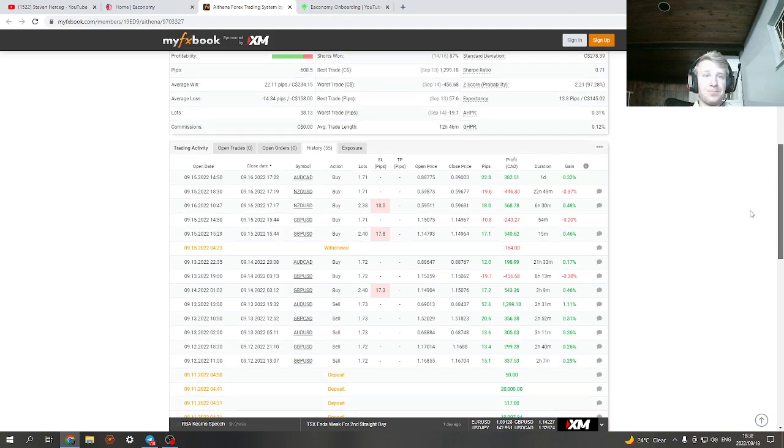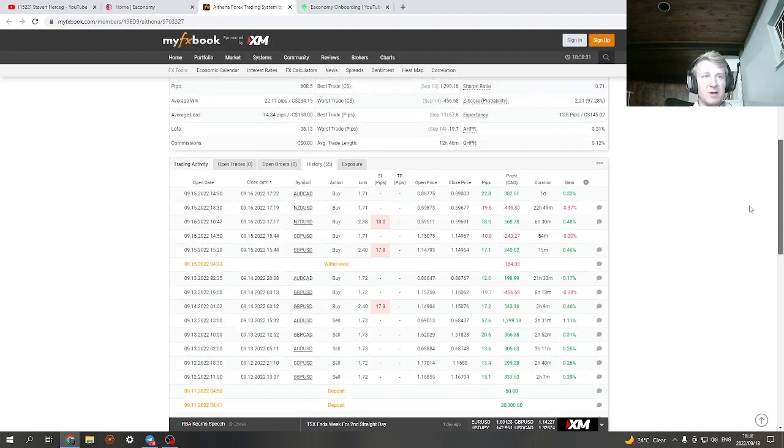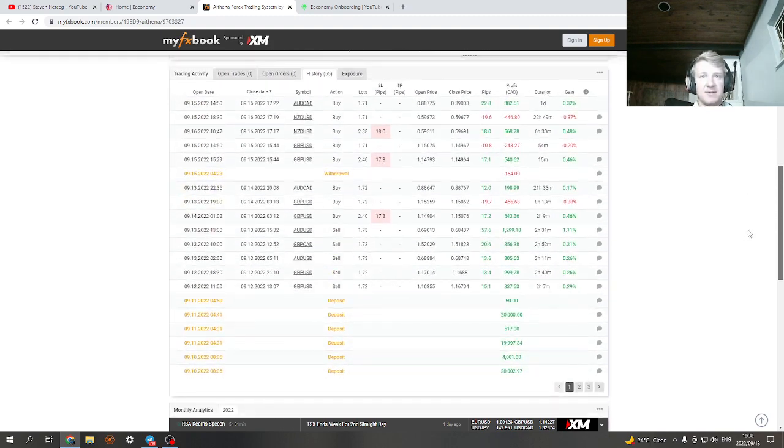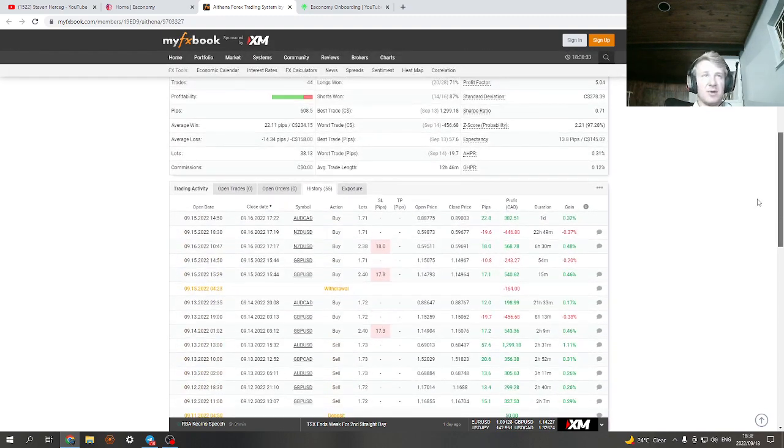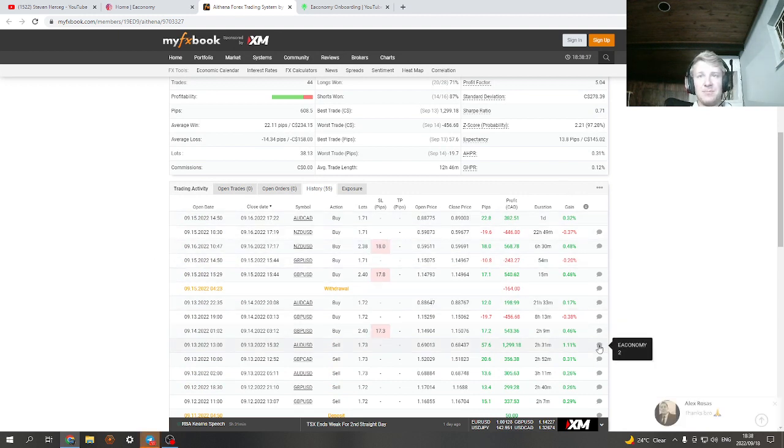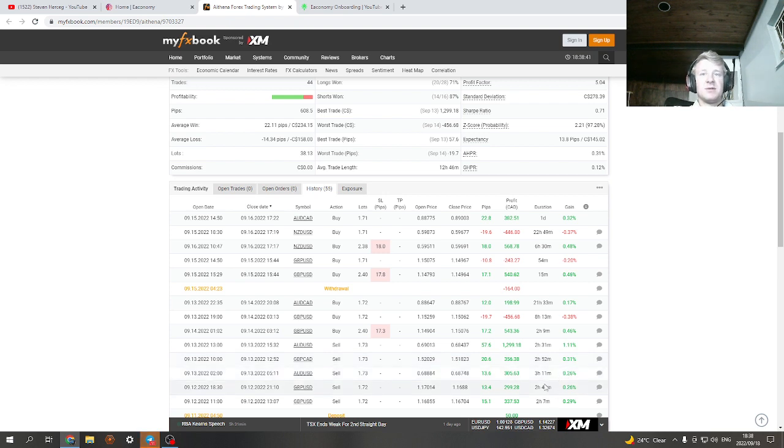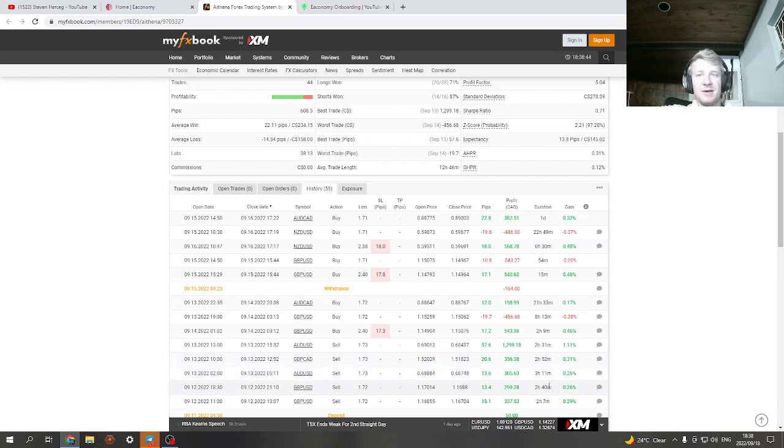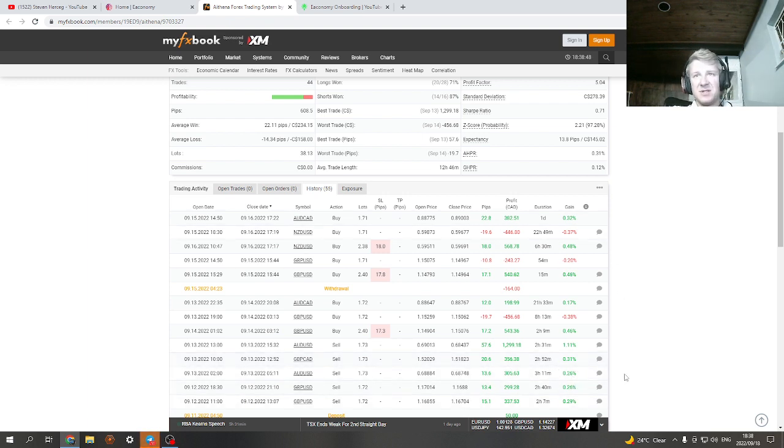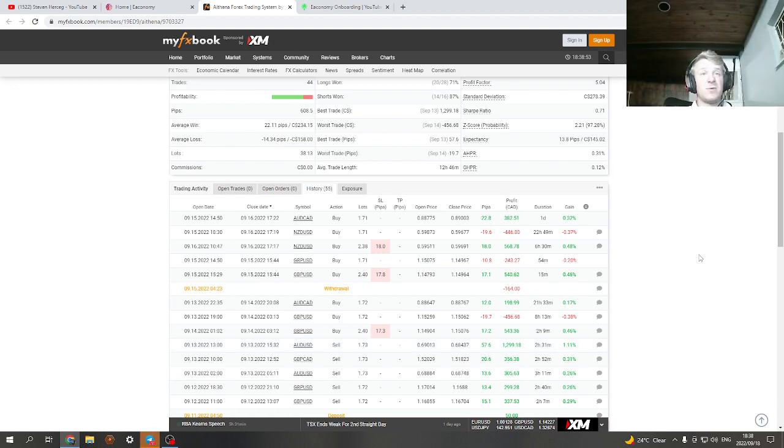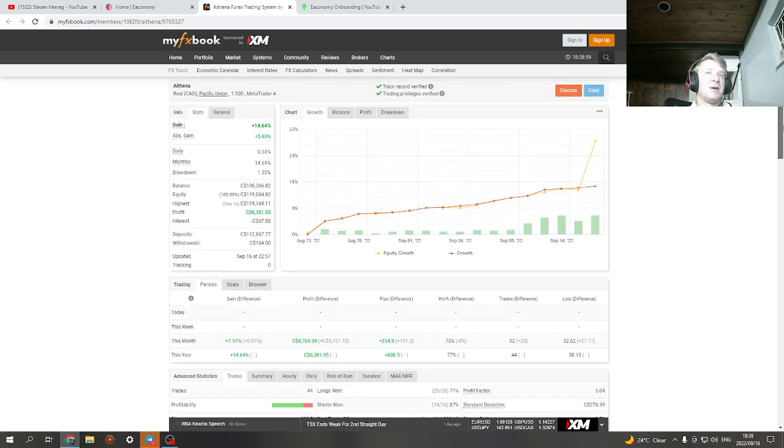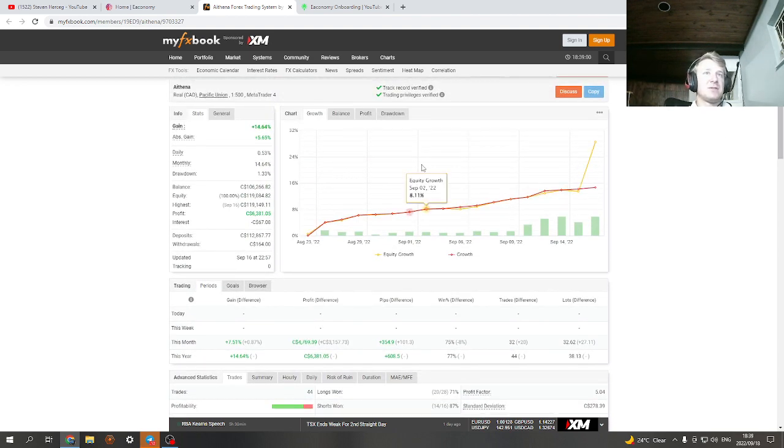This week around, if you go on this MyFixbook account, you guys can check it out. The link is in my Telegram channel. If I count all these percentages together, it's around four, four and a half percent for this week. This was actually a slow week and we still made four, four and a half percent with a two setting, which is still extremely low risk in my opinion.